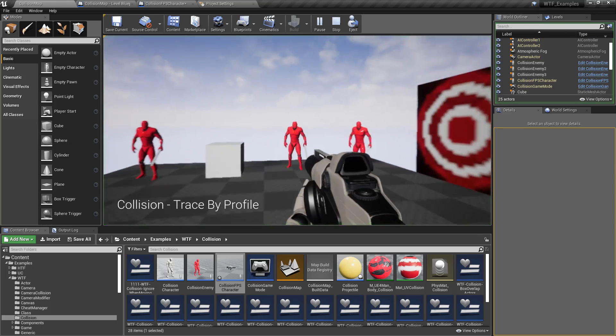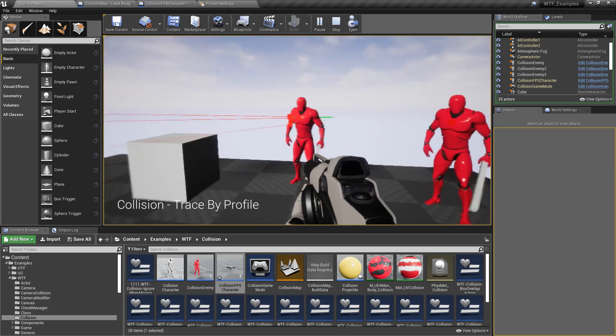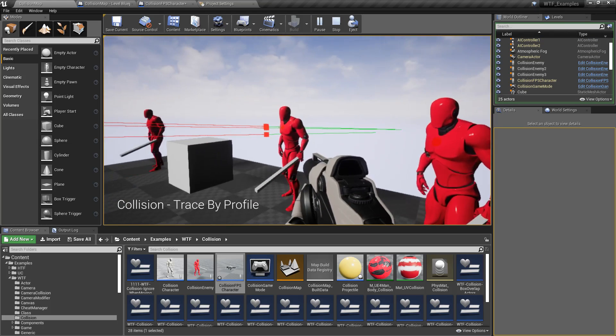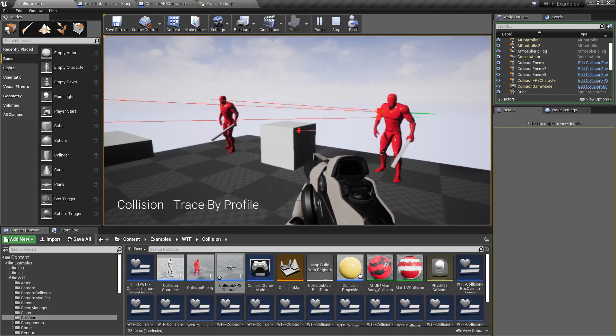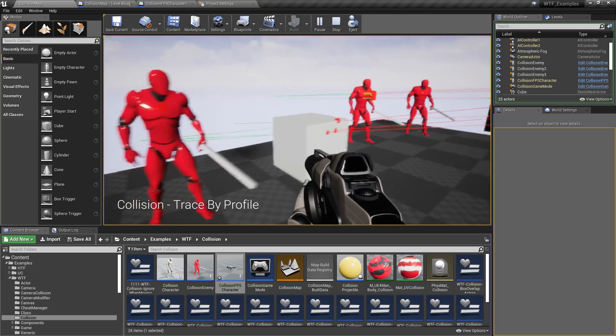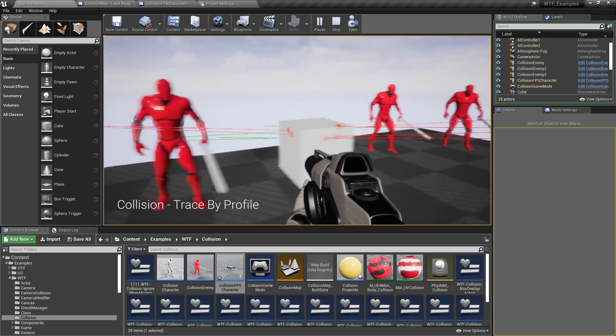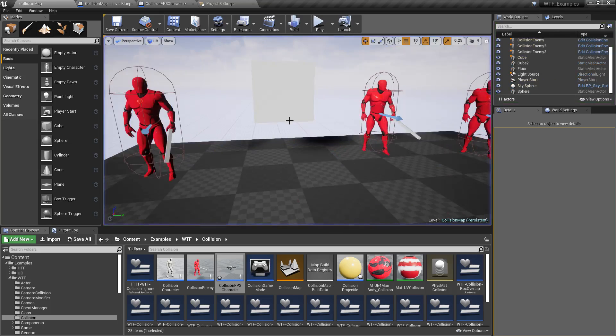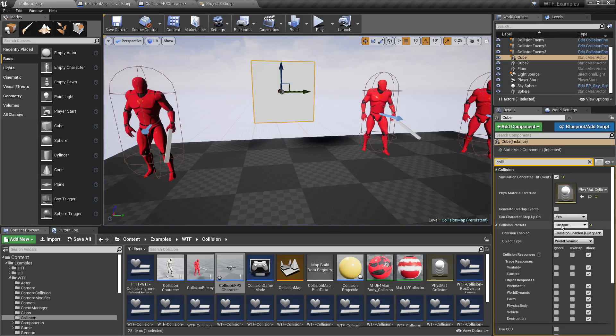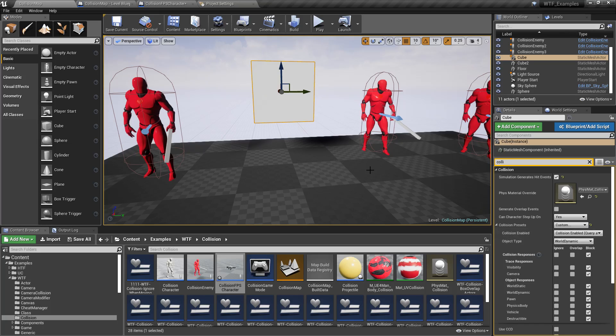We'll run this again. Now we have our pawn blocking like we expect it, and then this object here which is set as world dynamic, it blocks. And you can see right here our collision object type is set to world dynamic.